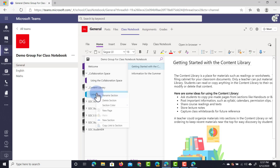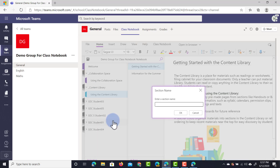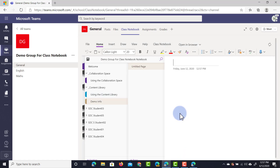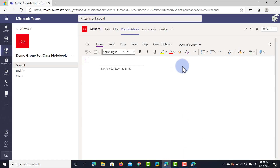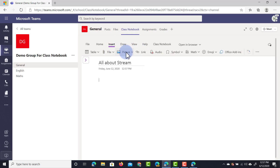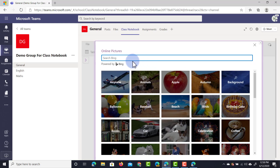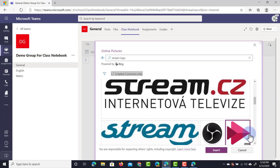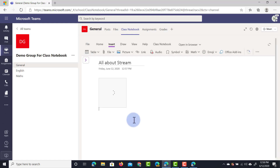Now let's add a section to the content library. We're going to add a new section and call this 'demo info.' Within demo info we're going to create a page all about Stream. We're going to add the Stream logo by going to insert a picture from online, searching for the Stream logo, and inserting that logo.